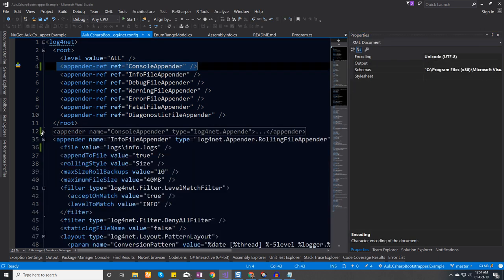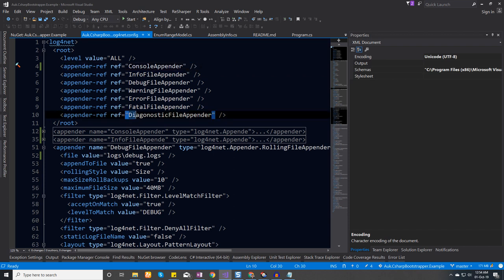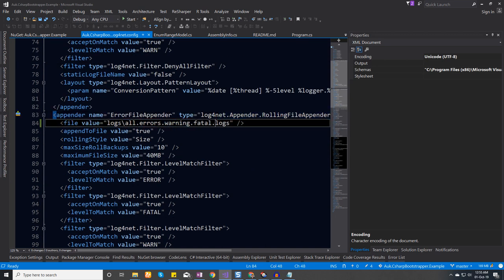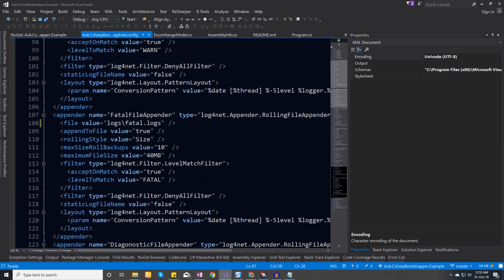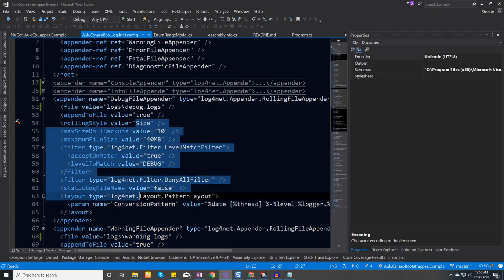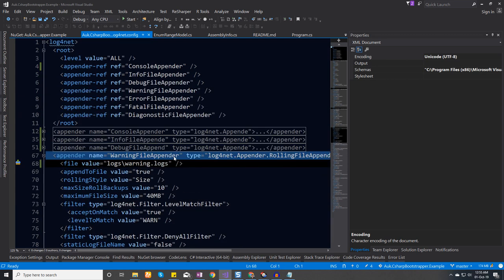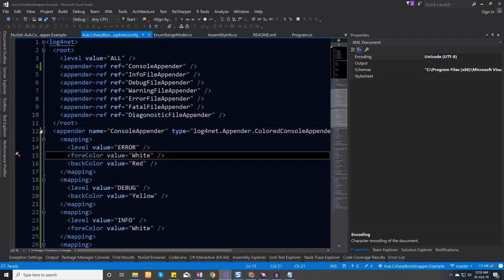For log4net it's really simple — we just have to create appenders. For dividing up the logs I've created several appenders: error logs will be written to an error file inside the logs folder, and errors, warnings, and fatal errors are all combined together. For debug I'm only adding warnings and others — you can check this out and create your own appender and link it here.